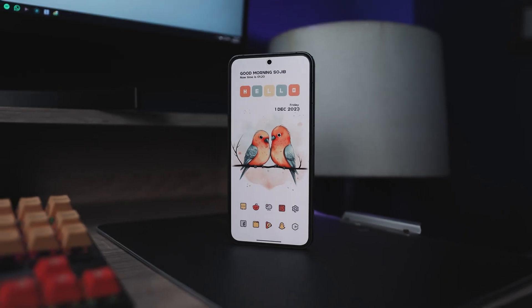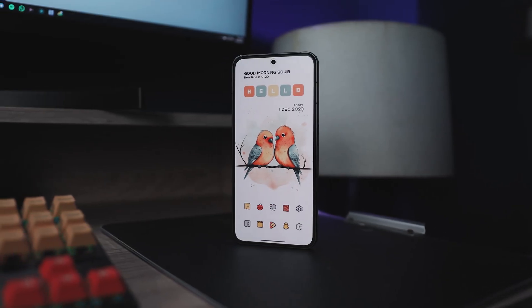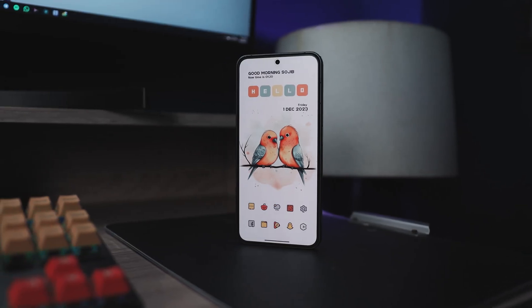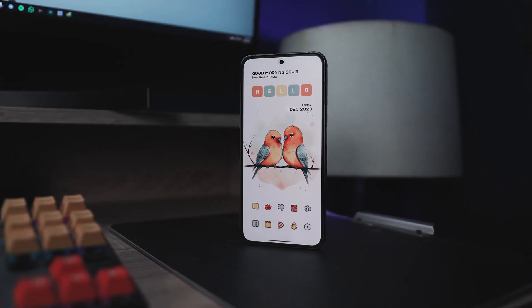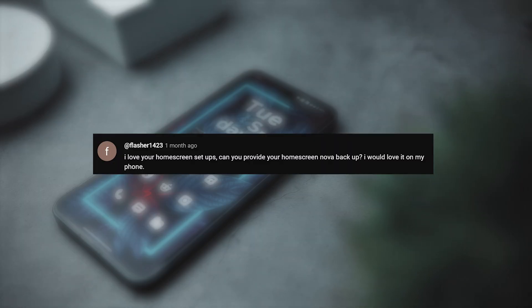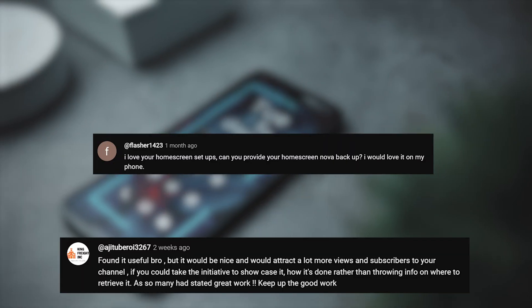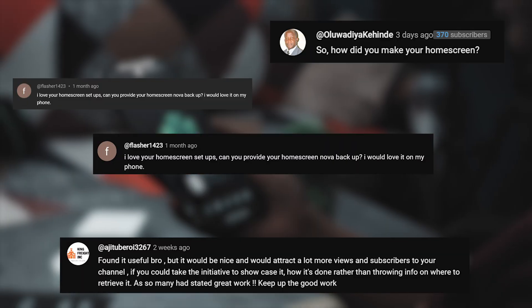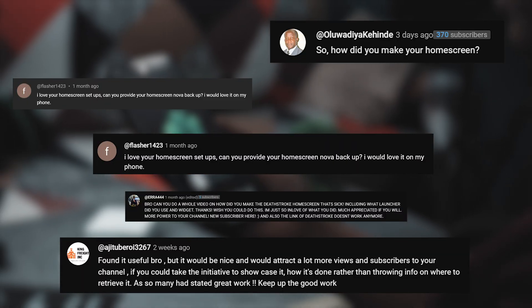Hey folks, if you have been tuning in, you probably know we have been all about customization lately. And guess what? I have been flooded with requests for dedicated home screen setup videos.